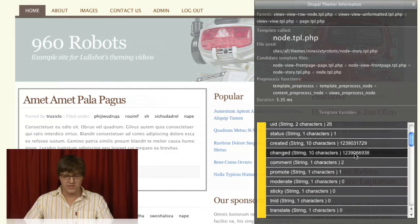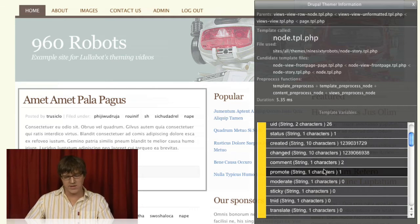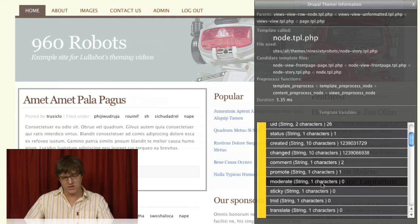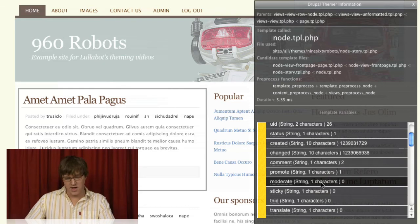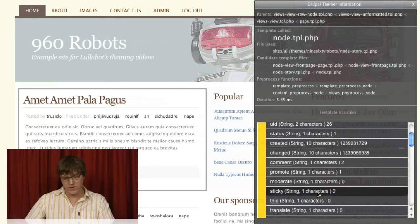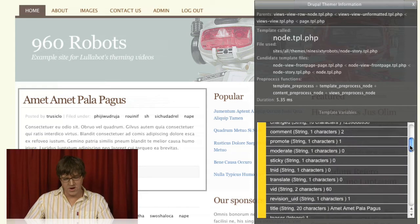This is the UNIX timestamp of the date it was created. The UNIX timestamp of the last time it was changed. The number of comments. Whether it's promoted to the homepage. Whether it's moderated. Whether it's sticky at the top of lists.